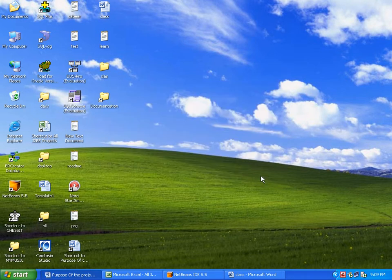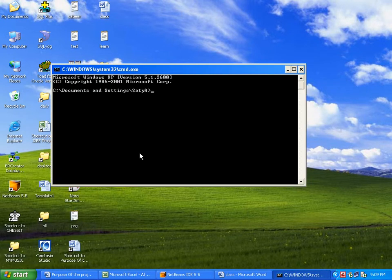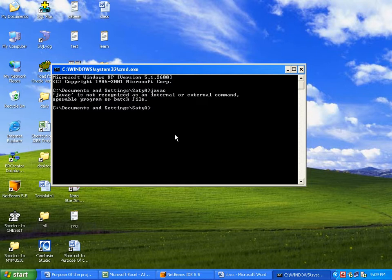Let us see path setting for Java software. Run CMD here — typing 'javac' and it is not working. Java compiler 'javac' is not recognized as an internal or external command. It is not working right.